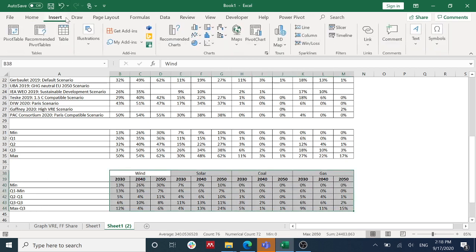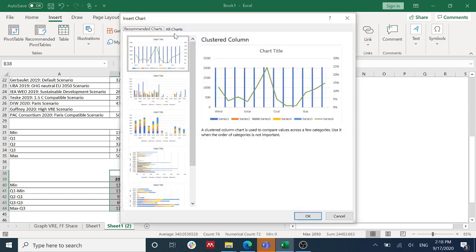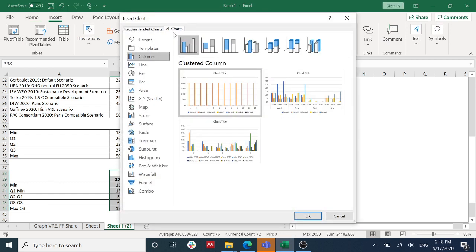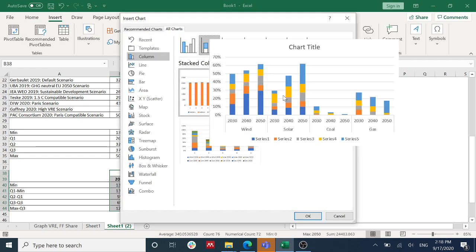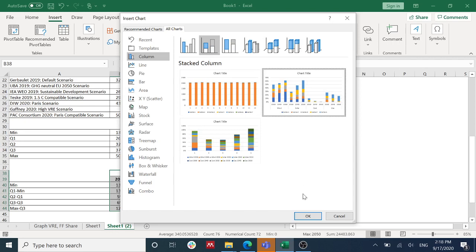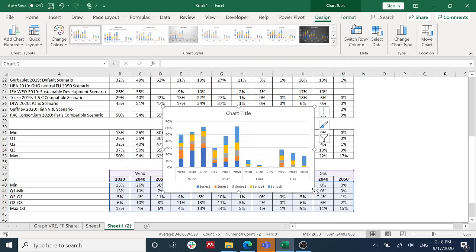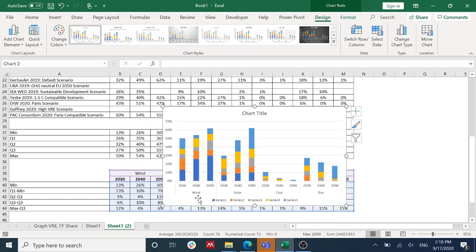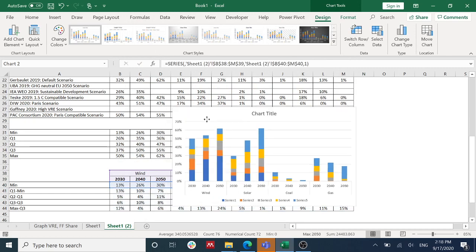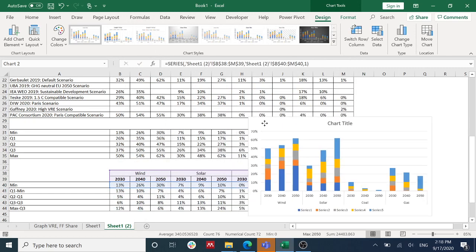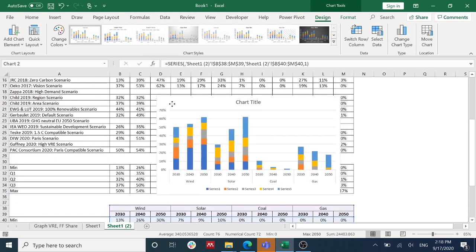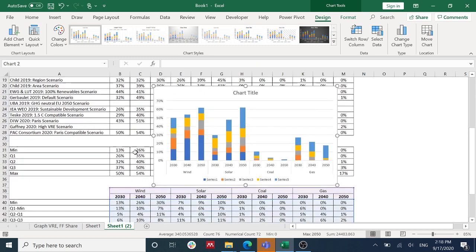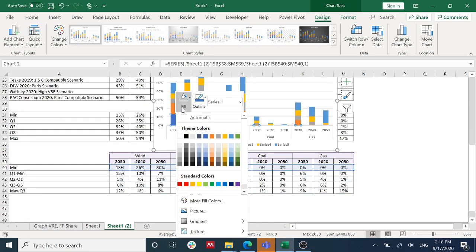So at first I'm just going to select all this data and go to Insert, and then insert a stacked column chart. As you can see here, this is the minimum and I didn't need to show it.